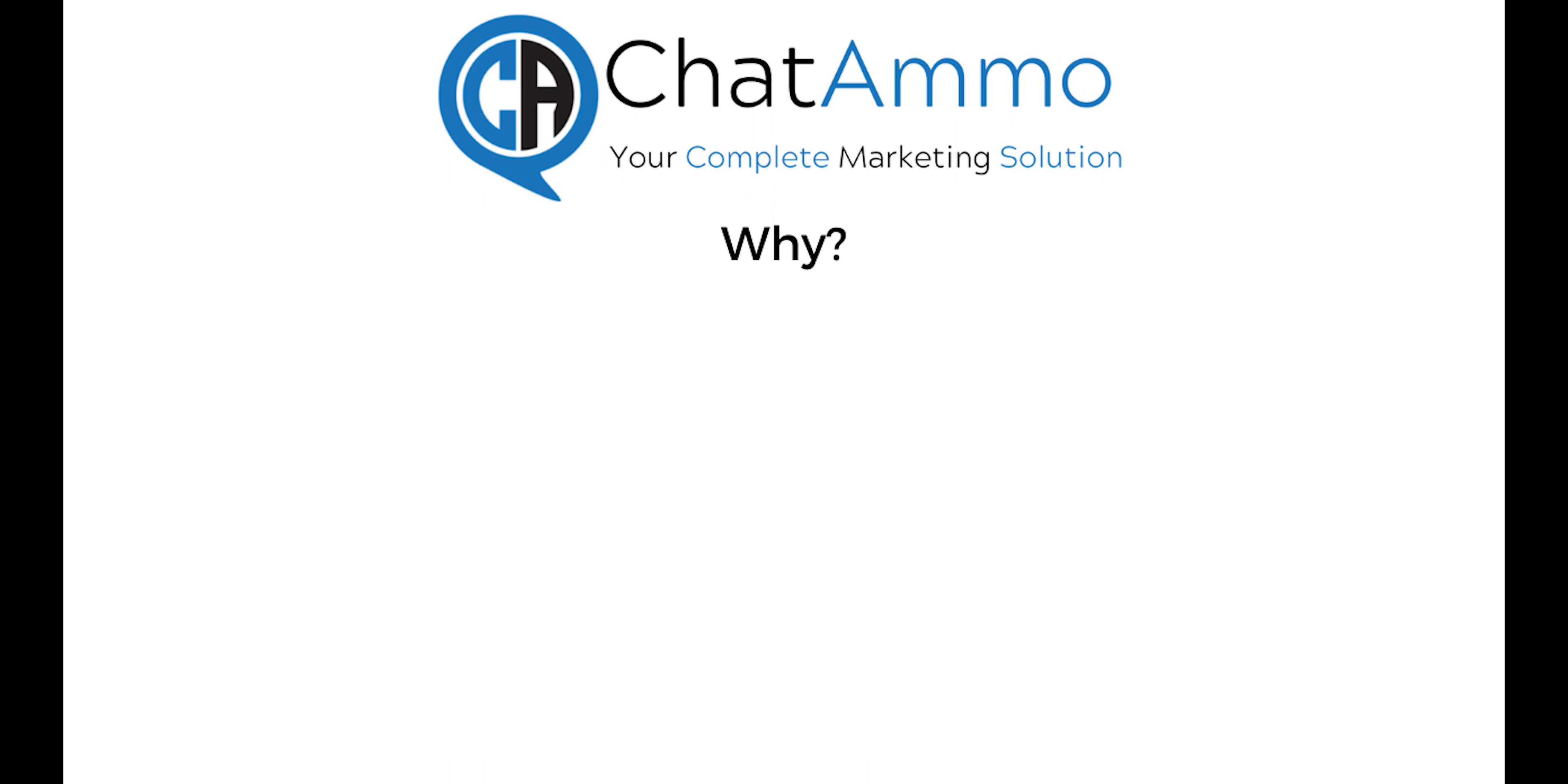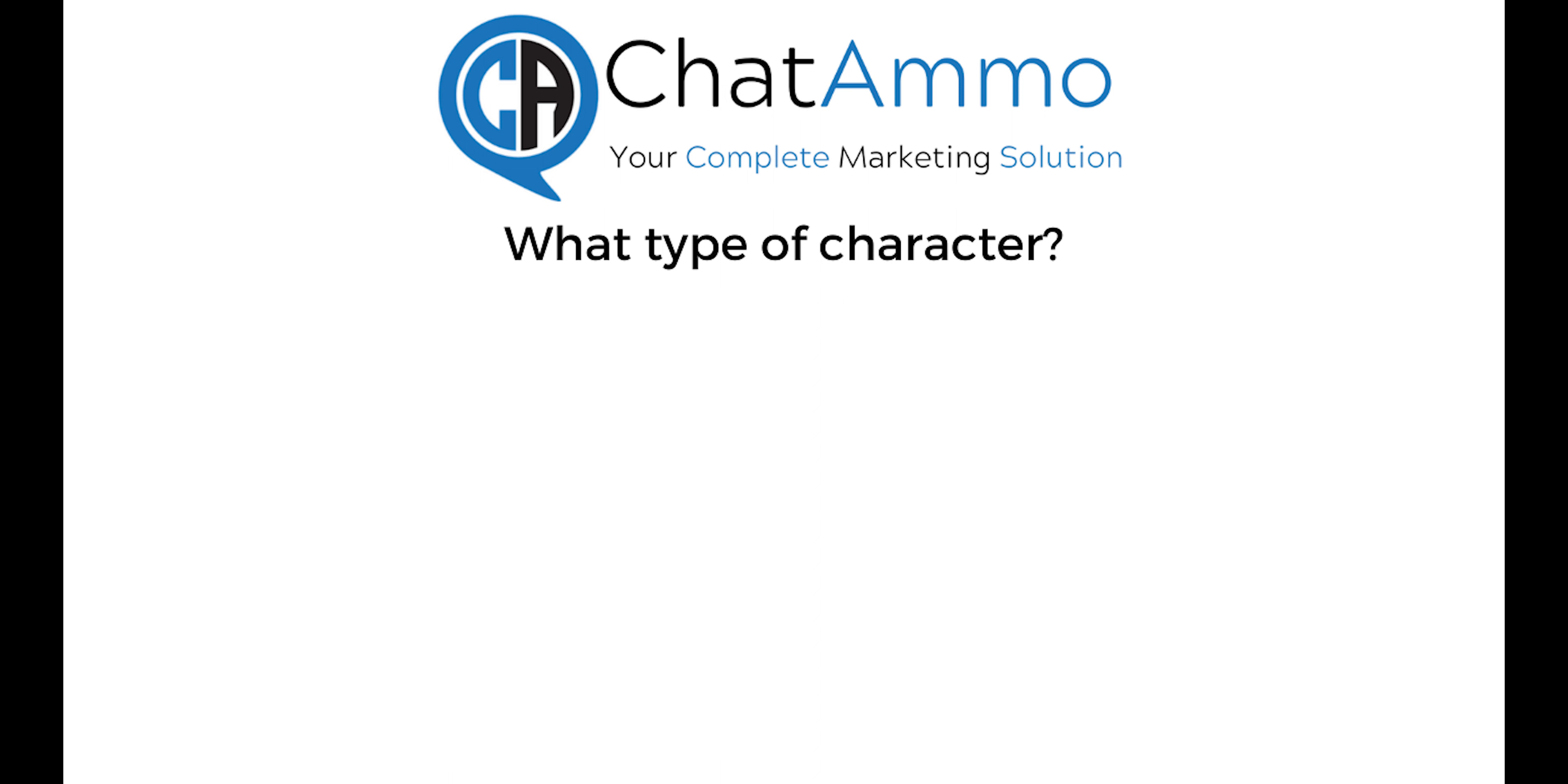Let's go through some of the questions you can ask yourself to create a great character who will begin to make friends, educate, and help your subscribers. The first question is, what type of character do you want your bot to be?